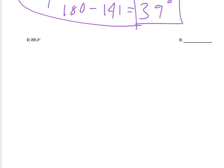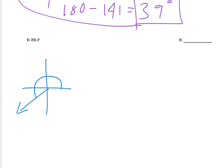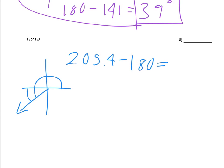For number 8, finding the reference angle for 205.4 degrees, I would use the same approach. Now 205 is past 180, so the reference angle is really how far past 180 did we go. So we subtract 180 from 205.4, and I'd recommend using a calculator since that decimal can trip people up. We get 25.4 degrees for the reference angle.